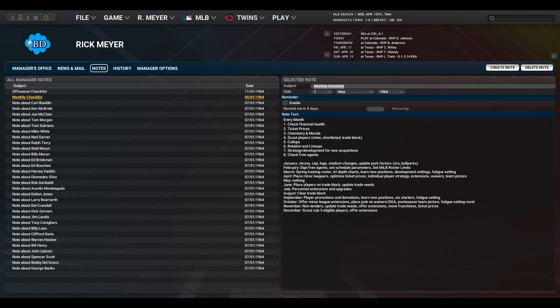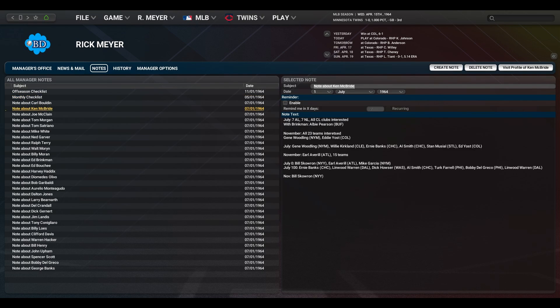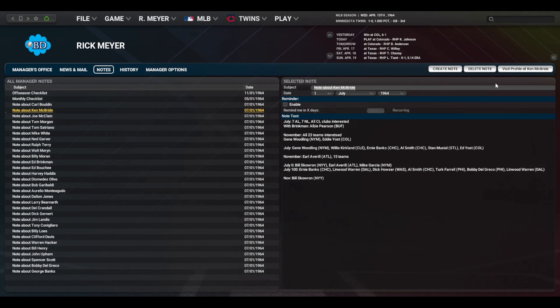My off-season checklist keeps my custom universe in proper order. My monthly checklist works in a similar fashion but has more to do with me being the general manager in my saves. I also have notes tied to many of my players with shop results. I do recommend shopping everyone on your 40-man roster during the winter meetings and as the trade deadline approaches.